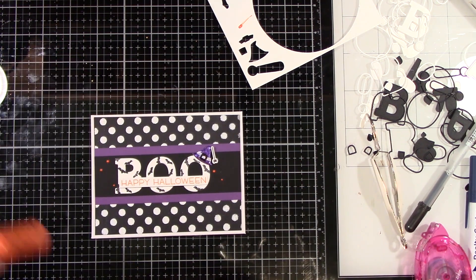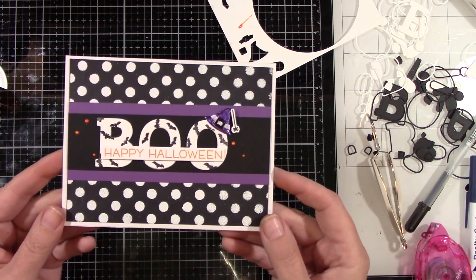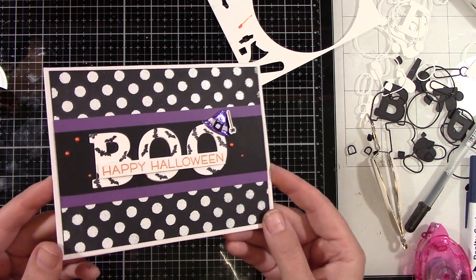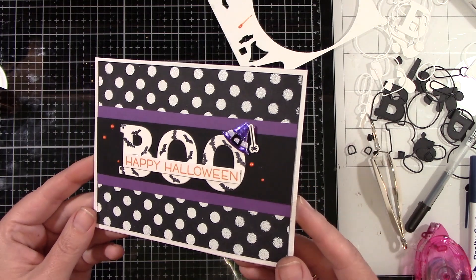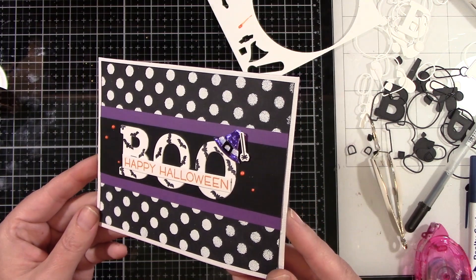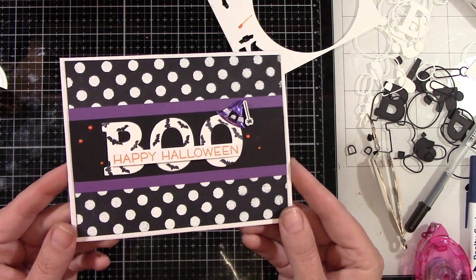How great are these three cards? And now you can see that and you can see how that witch's hat is nice and shiny. Isn't that fantastic?